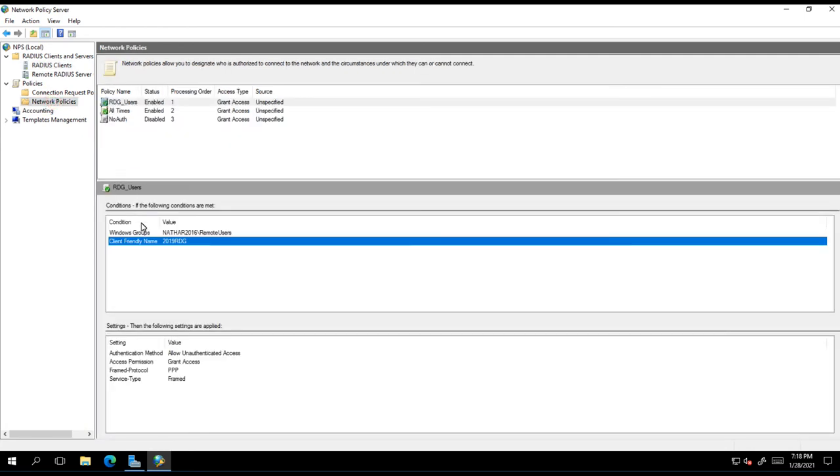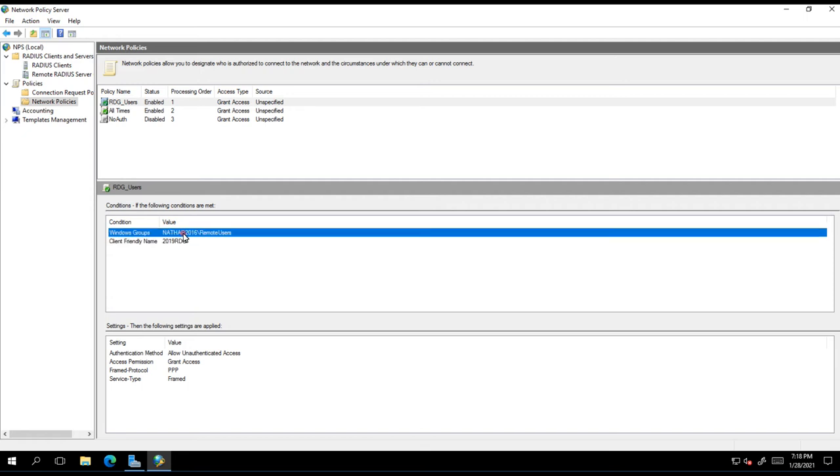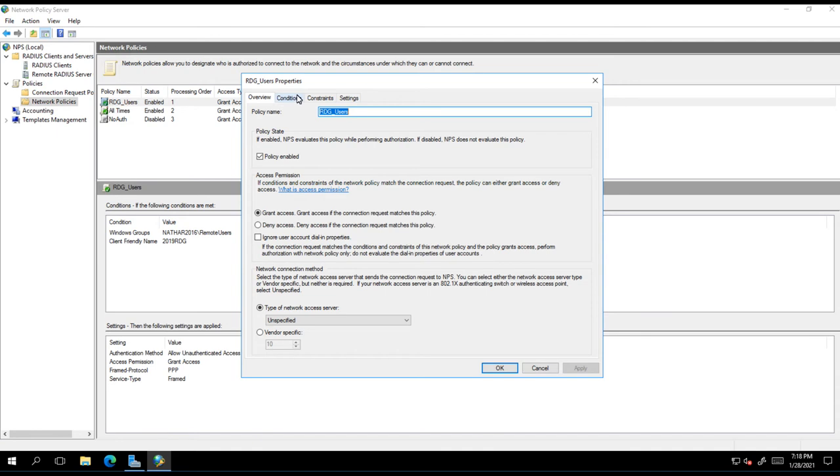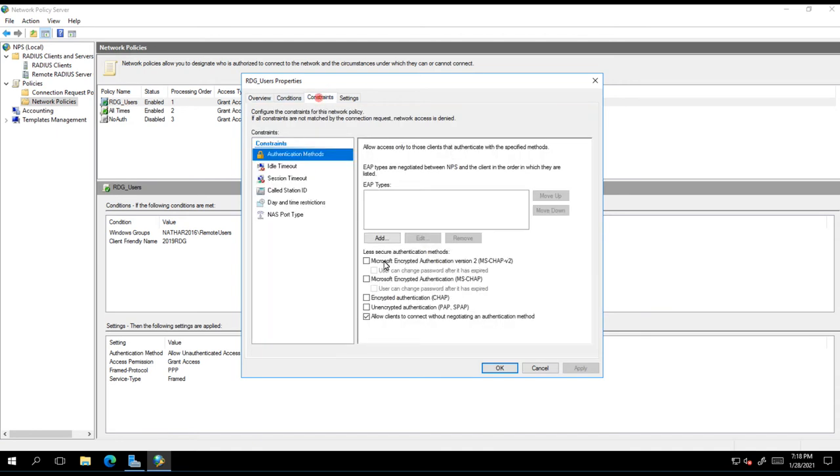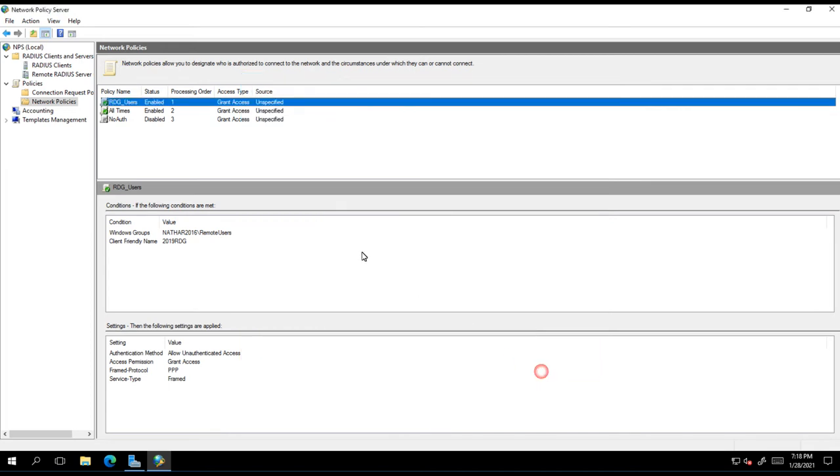I want to match if it's coming from that radius client, that's one check. And is the user a member of this group? That's the other check. But I'm not, remember, I'm not performing any authentication.